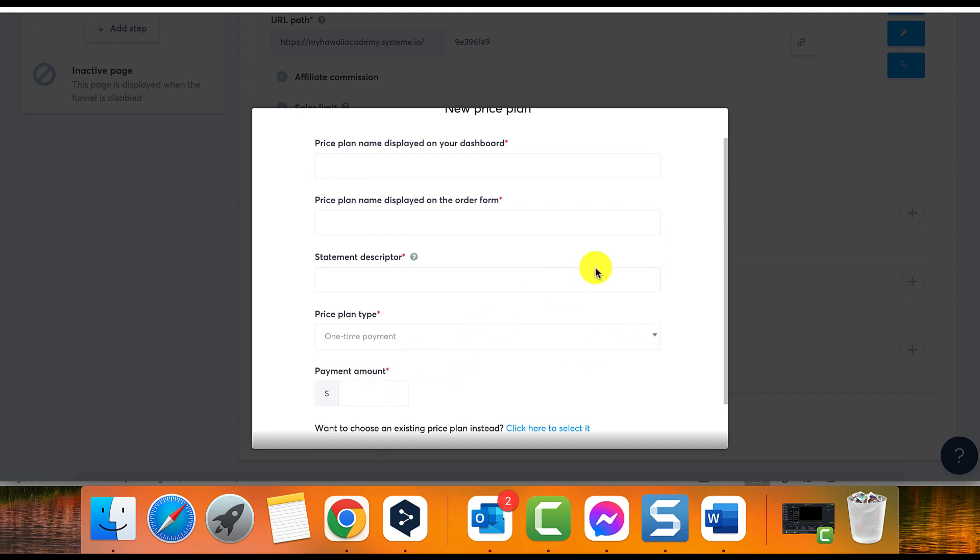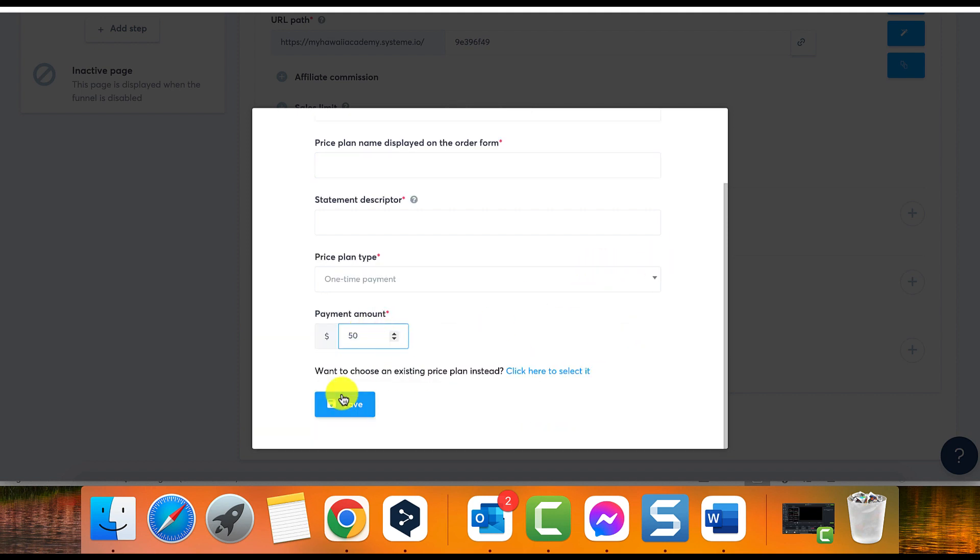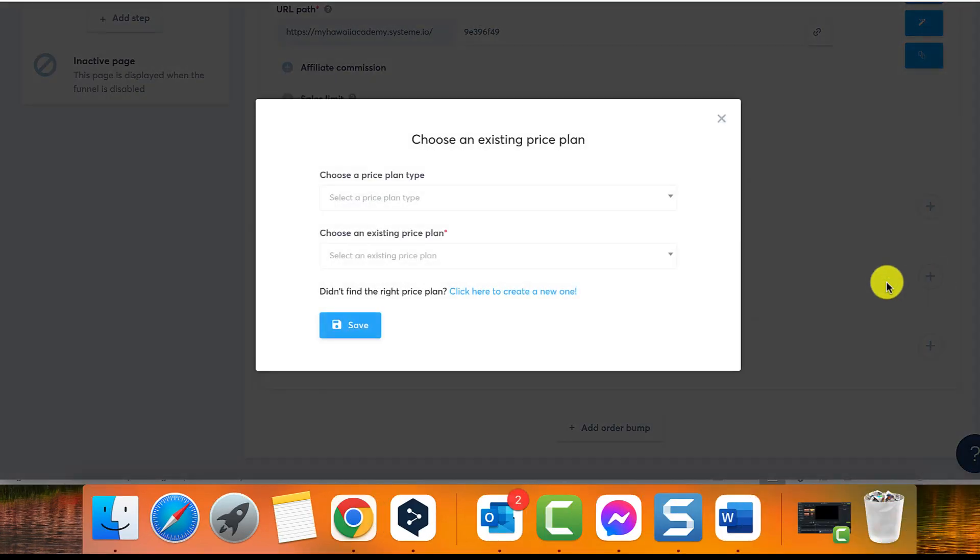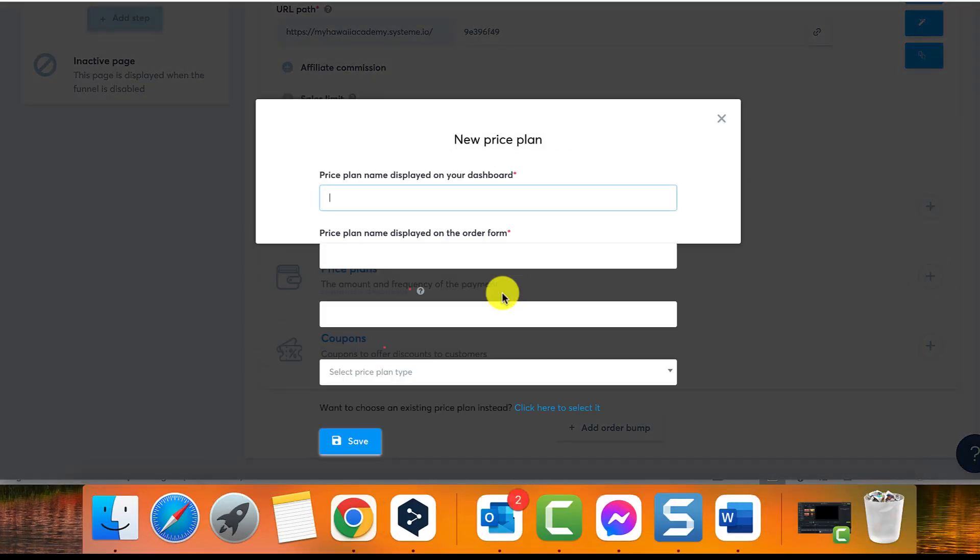Enter the desired payment amount and click save. Option two: Subscription. If you want to offer a subscription plan, follow these steps.